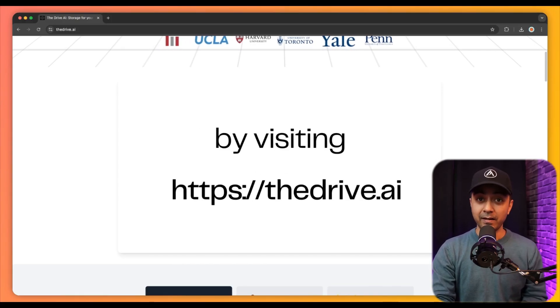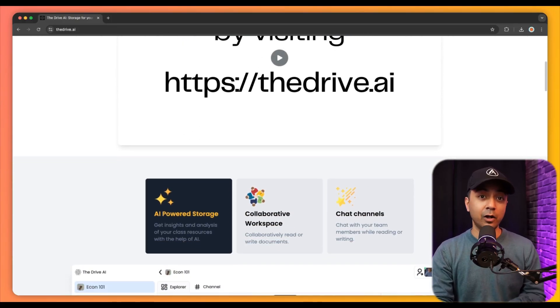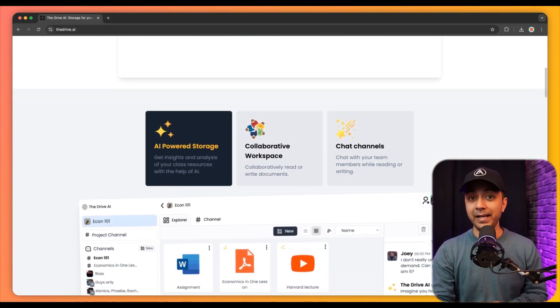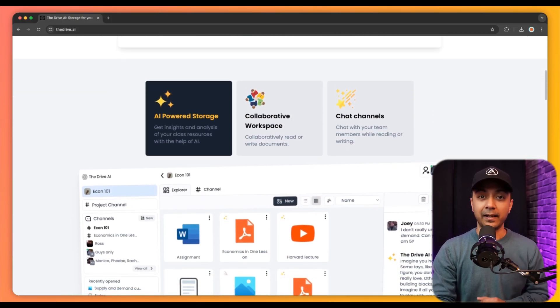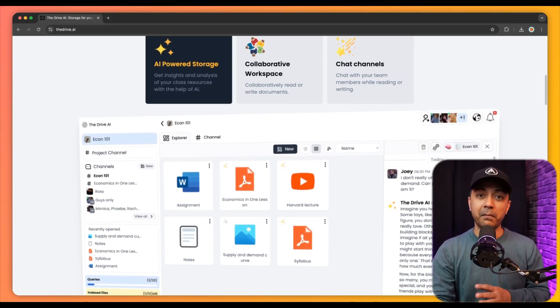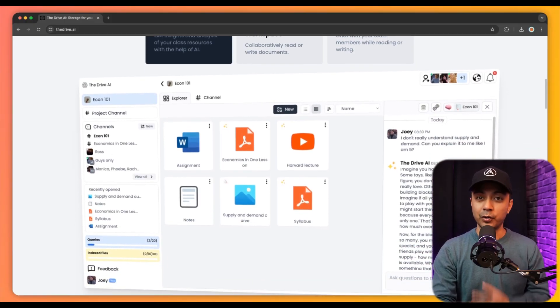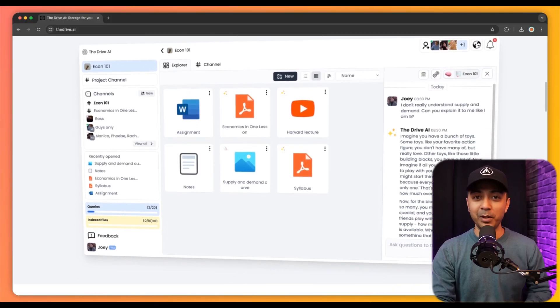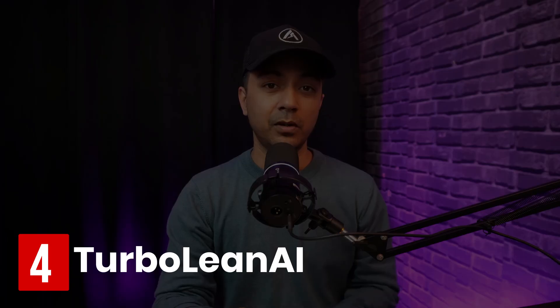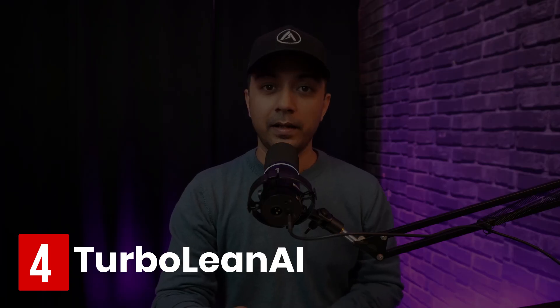With its smart AI editor, Drive AI also helps refine your writing, making it a must-have for students juggling between multiple assignments. Next up, we have TurboLearn AI.